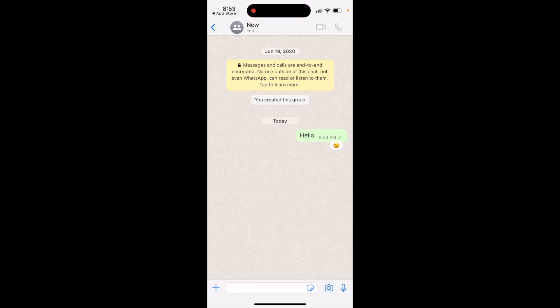You can only edit WhatsApp messages for 15 minutes after posting. Similar to iMessage, you have 15 minutes to edit a message after that it won't be possible.